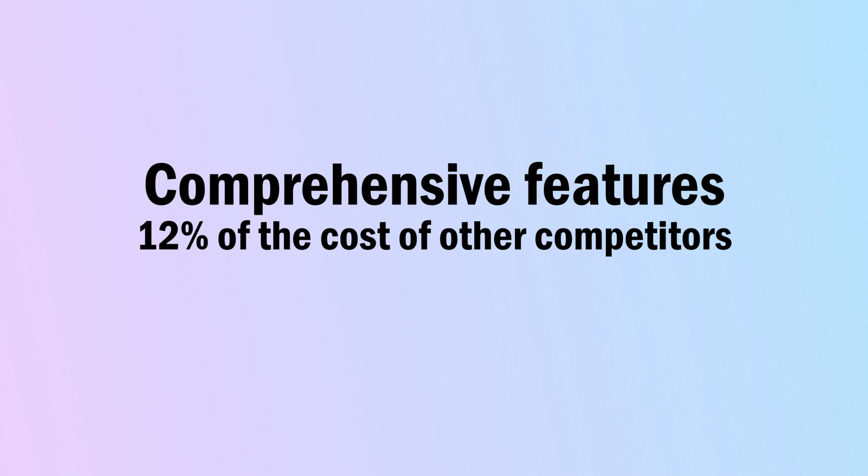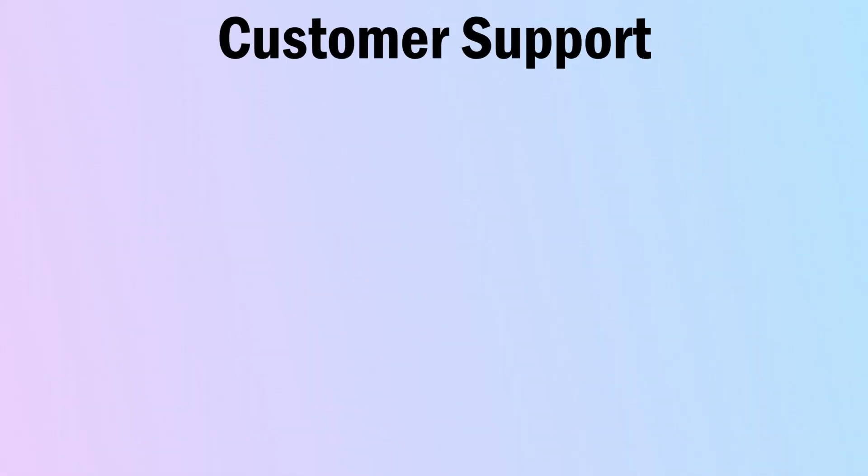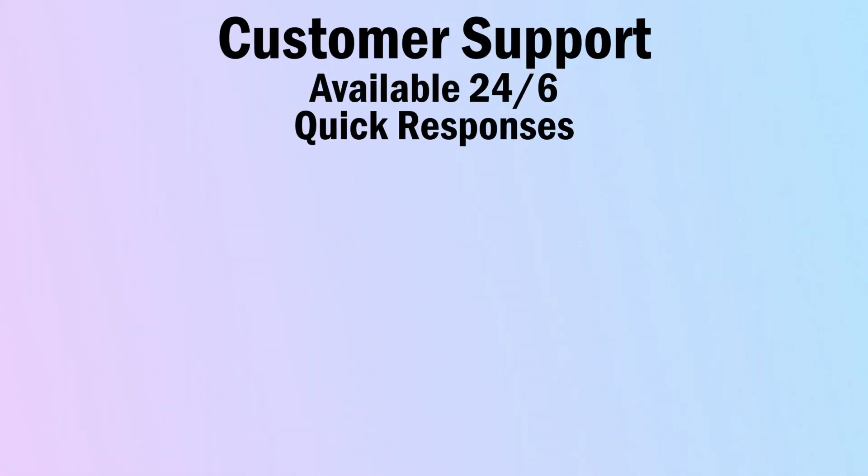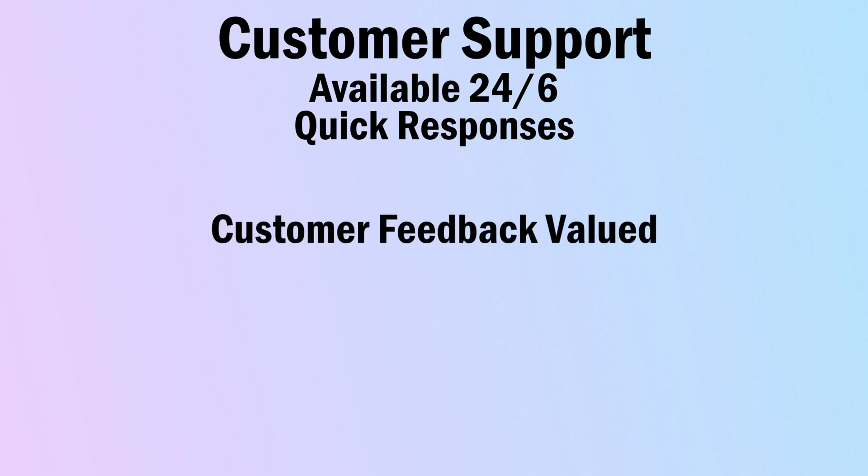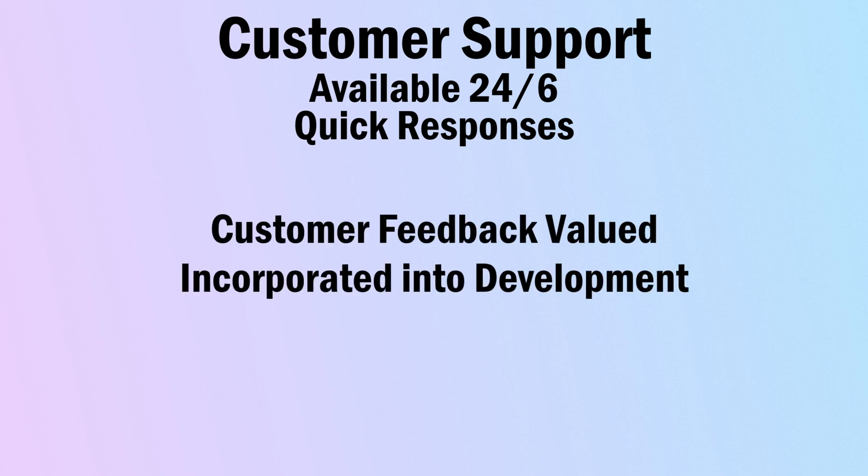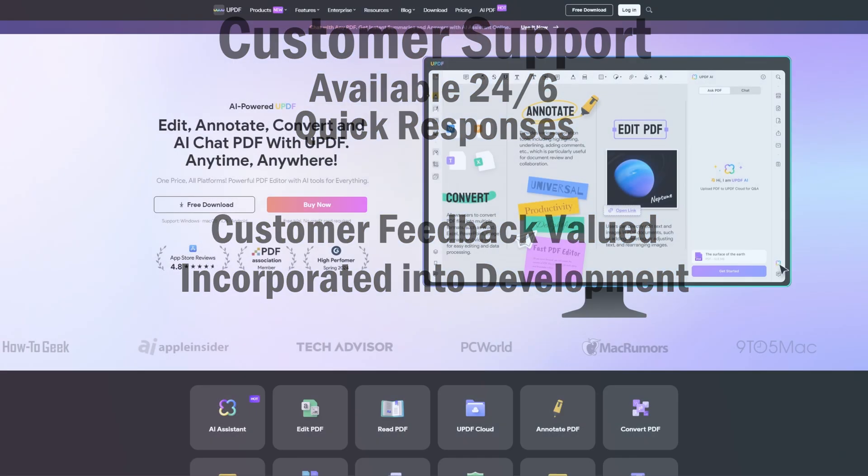By using UPDF, you get all the robust features found in other PDF editors, but at a significantly lower price point. And last but not least, UPDF offers instant customer support. The responsive customer service is available 24-6, which guarantees quick responses to your queries. Also, customer feedback is valued and actively incorporated into the product development process, which ensures that updates align with the emerging needs of users.